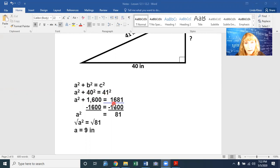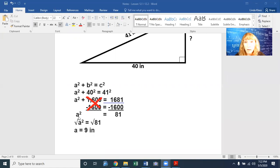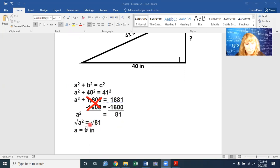We don't know a squared, but b squared is 40 squared and c squared is 41 squared. 40 times 40 is 1600, and 41 times 41 is 1681. To get a by itself, subtract 1600 from both sides: a squared equals 1681 minus 1600, which is 81. Take the square root of both sides: the square root of 81 is 9, so the missing leg is 9 inches.